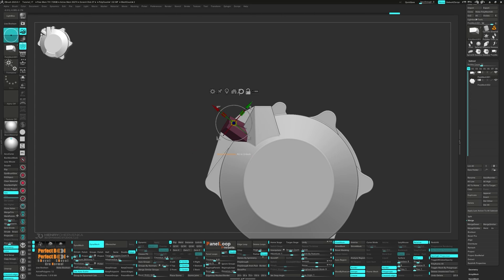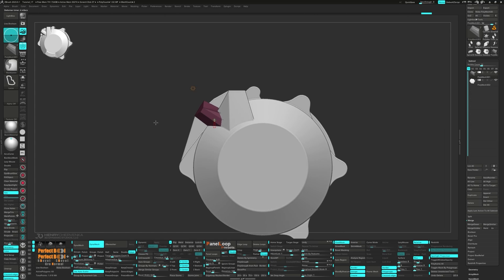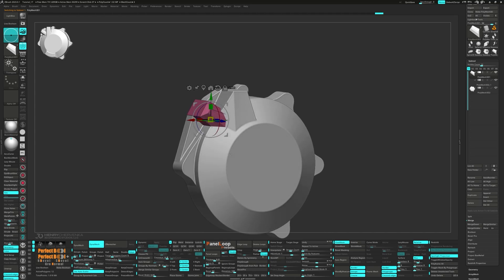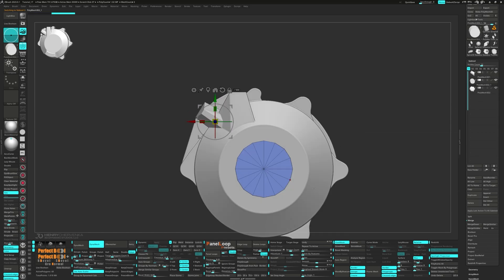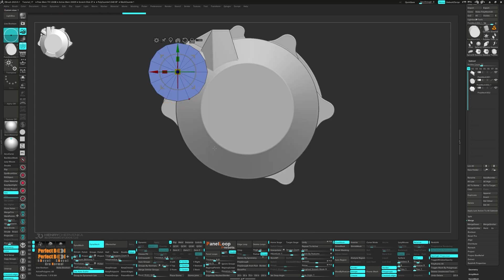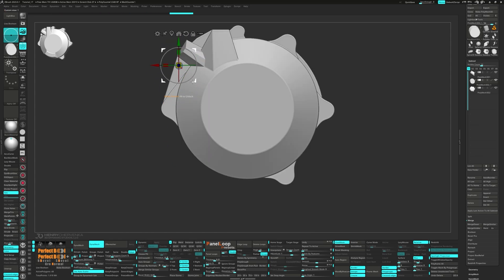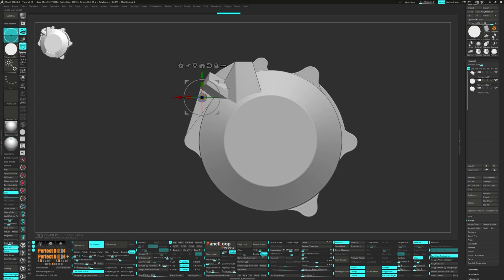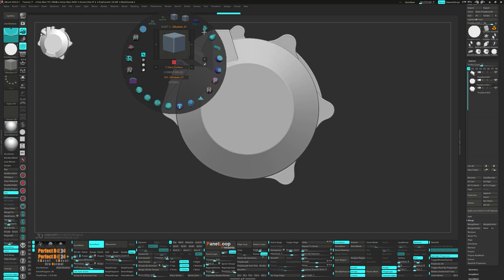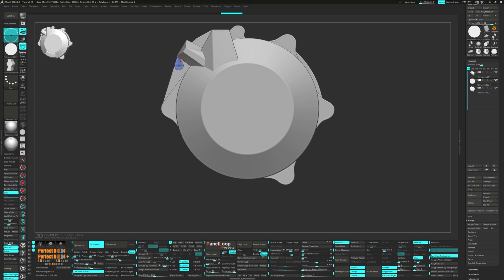Next mask your model, bring up the gizmo and select the 3D cylinder from the gear. Invert the mask and split unmask points, then press Unify. Scale the cylinder down a bit and move it into place. The Move Infinite Depth brush will help you adjust the shape.